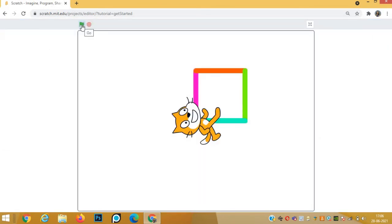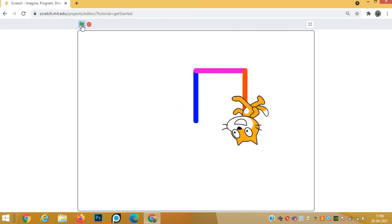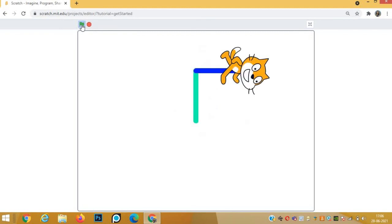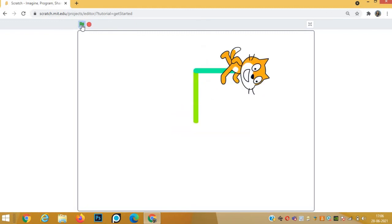Again click on the green flag. Now the colors will change. Each time it draws, it will use different colors.